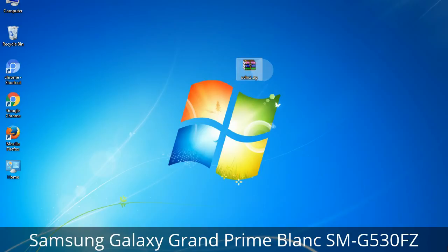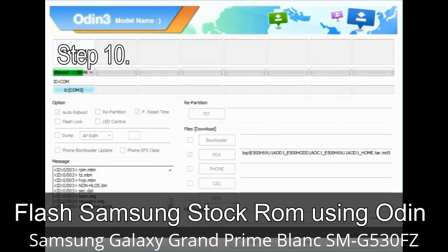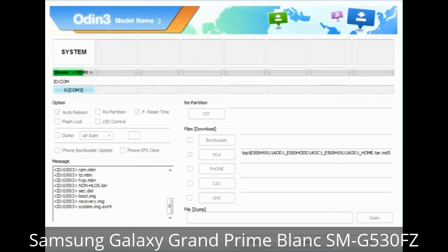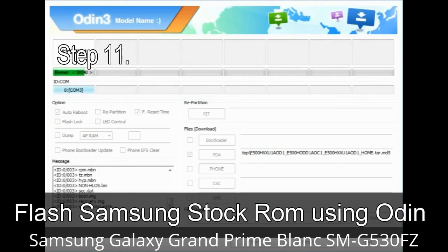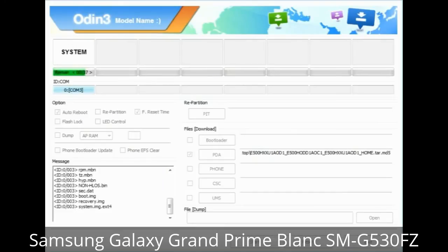Make sure that you do not mess up with the checkboxes. Step 10: Click the button in Odin to begin the flashing process. Step 11: Once you see the green 'PASS' message, remove the USB cable from the device. During this process, your device will restart automatically.